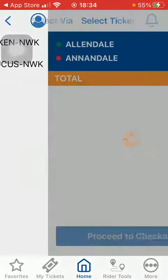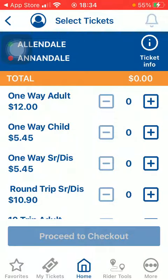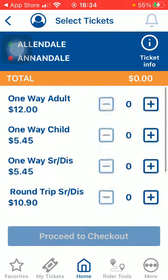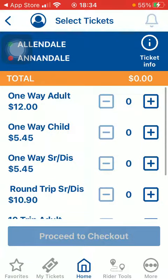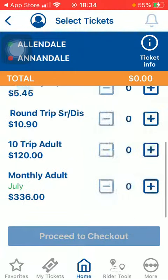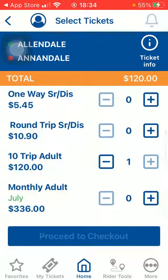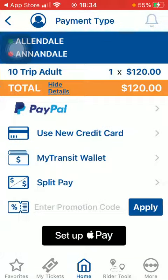Select via. Here you can select from these options: one-way adult, one-way child, one-way, and so on. Click on proceed to checkout.